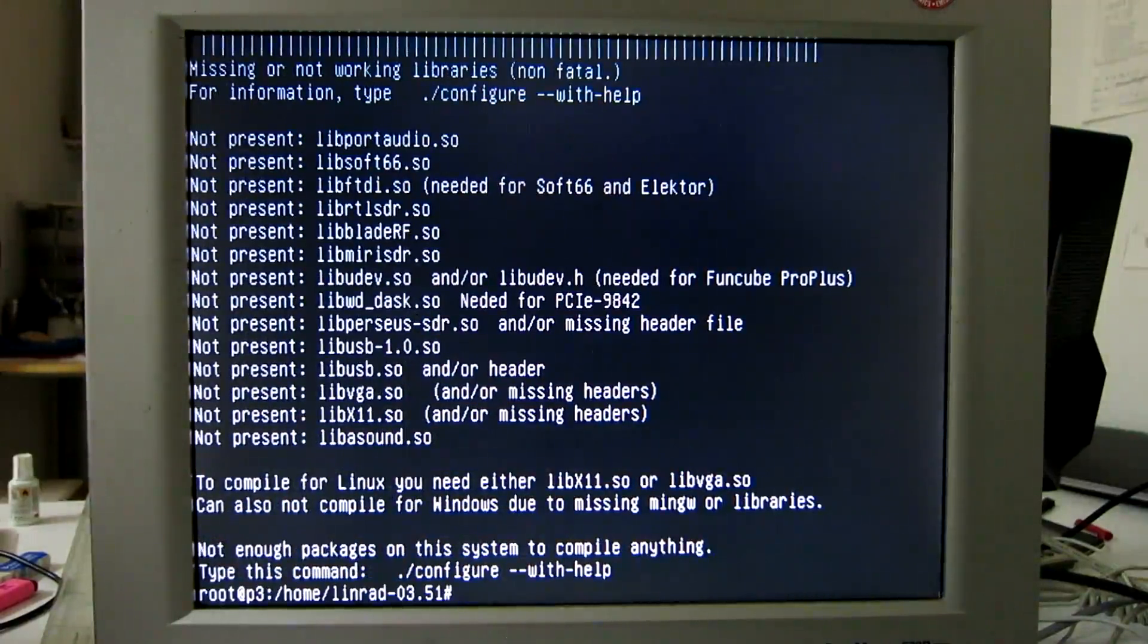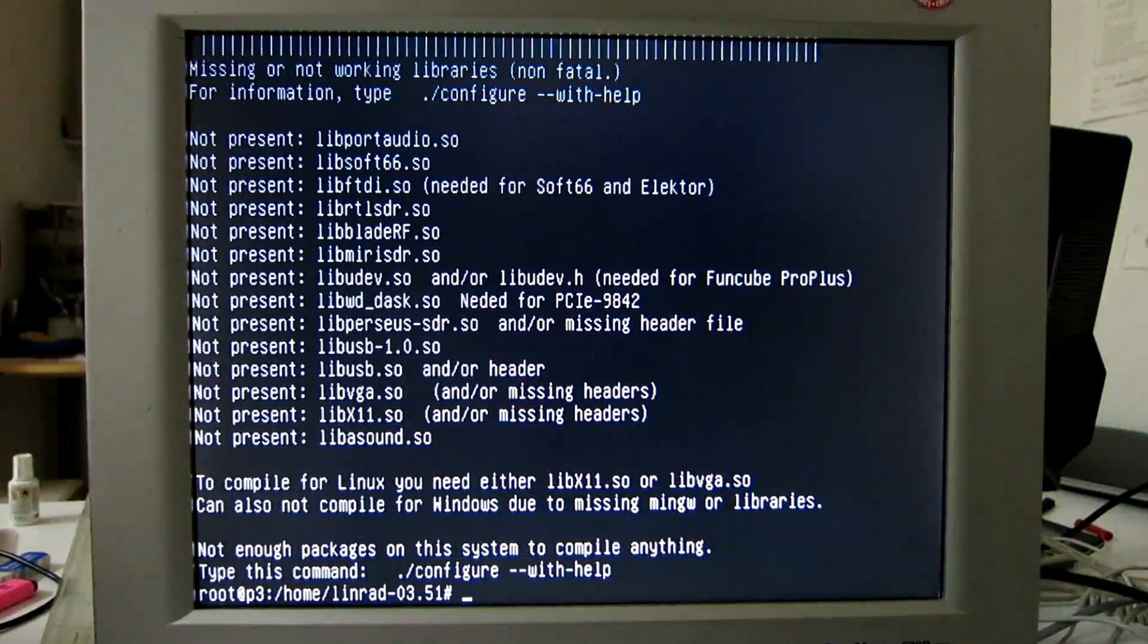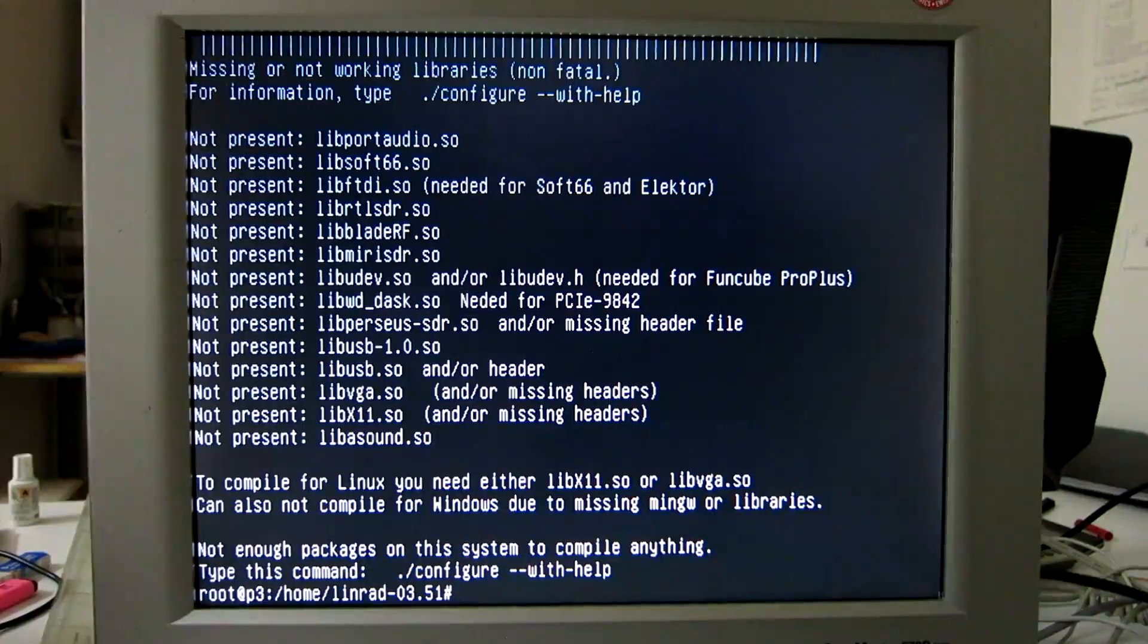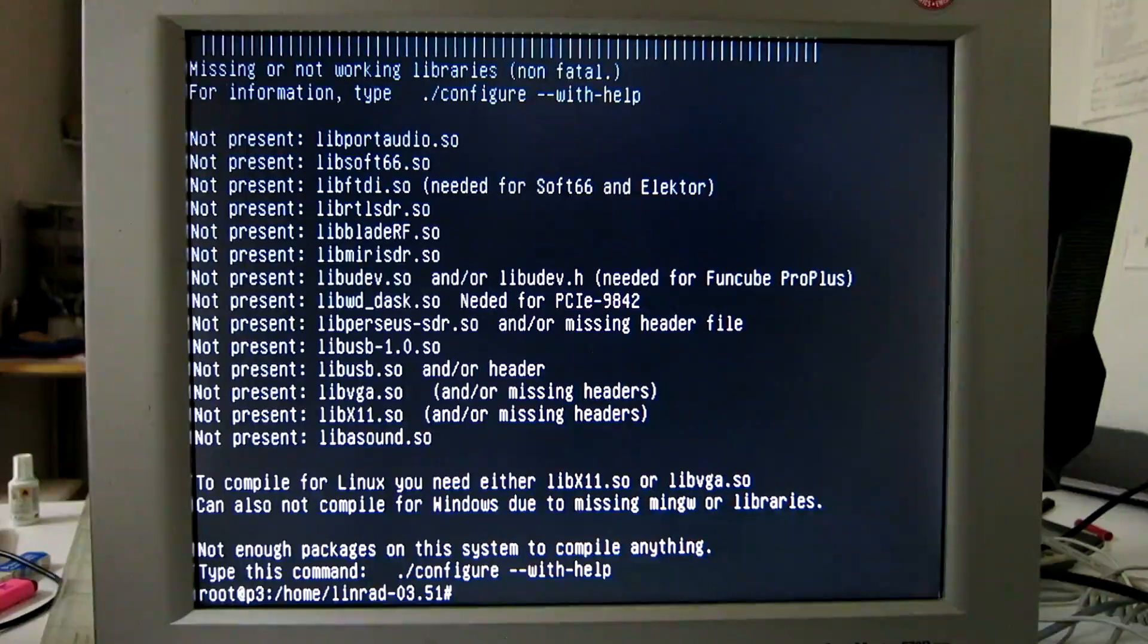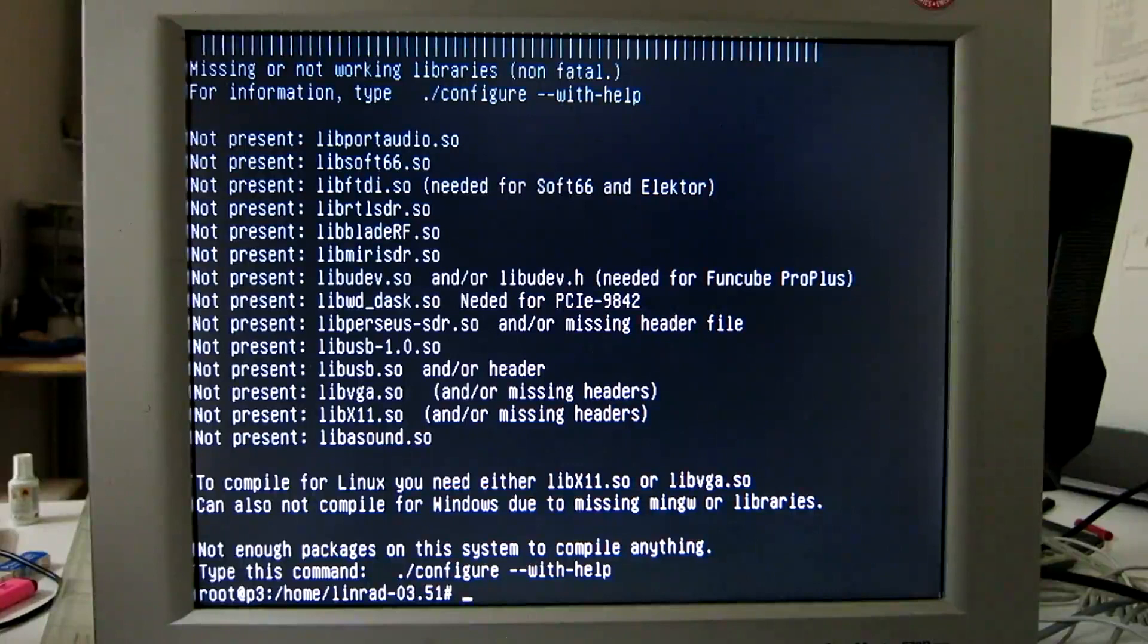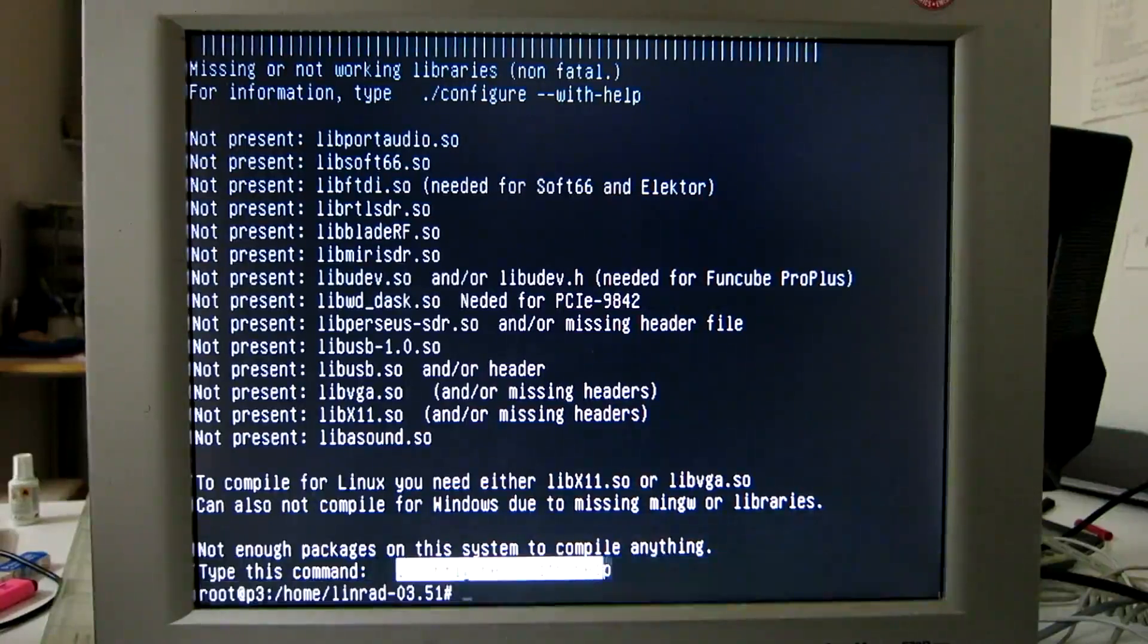So now I have to decide what to install. There is no X screen, and since we are in terminal mode, I'm going to install the SVGALIB package. To get the instructions on how to do that, I run configure with help as suggested here.